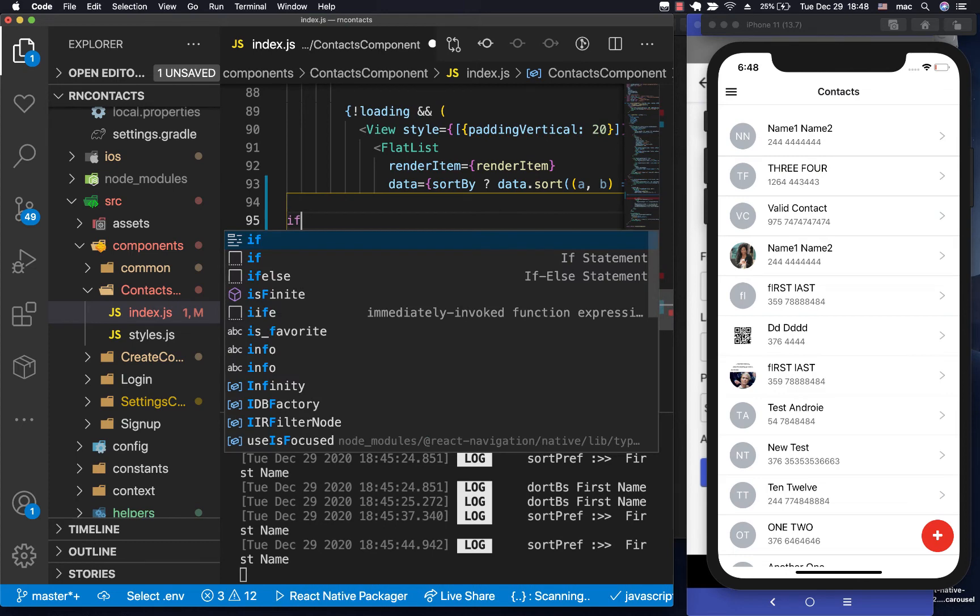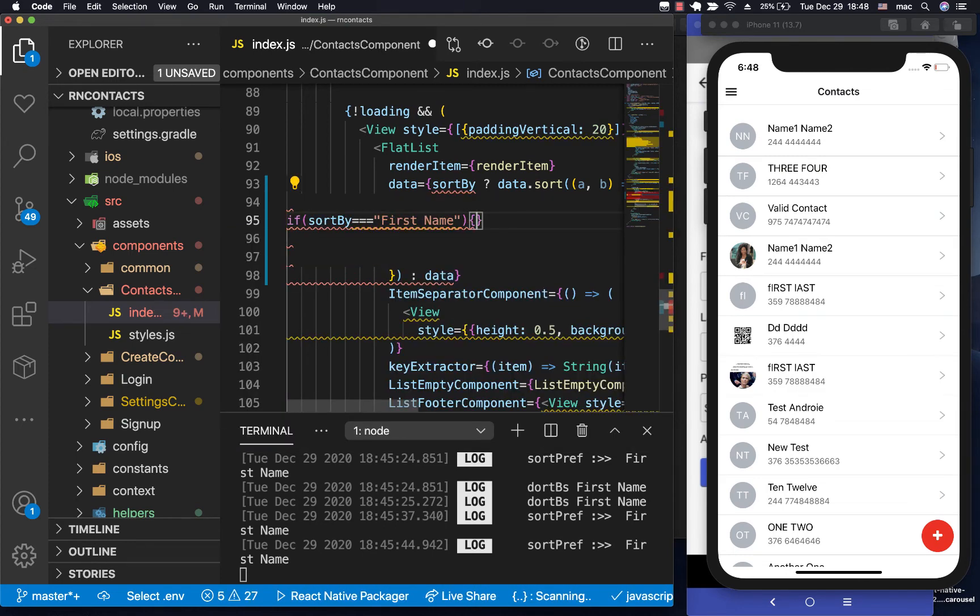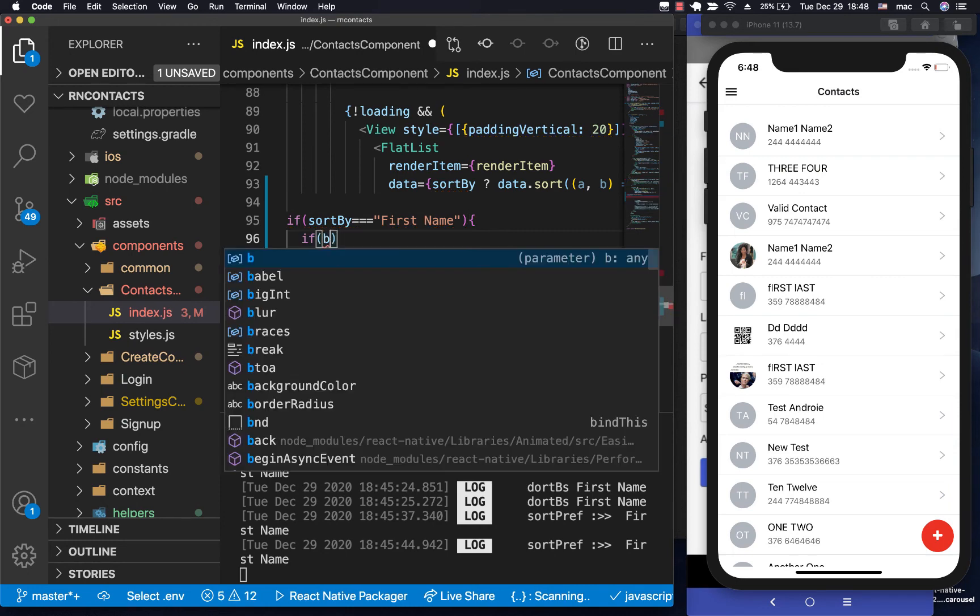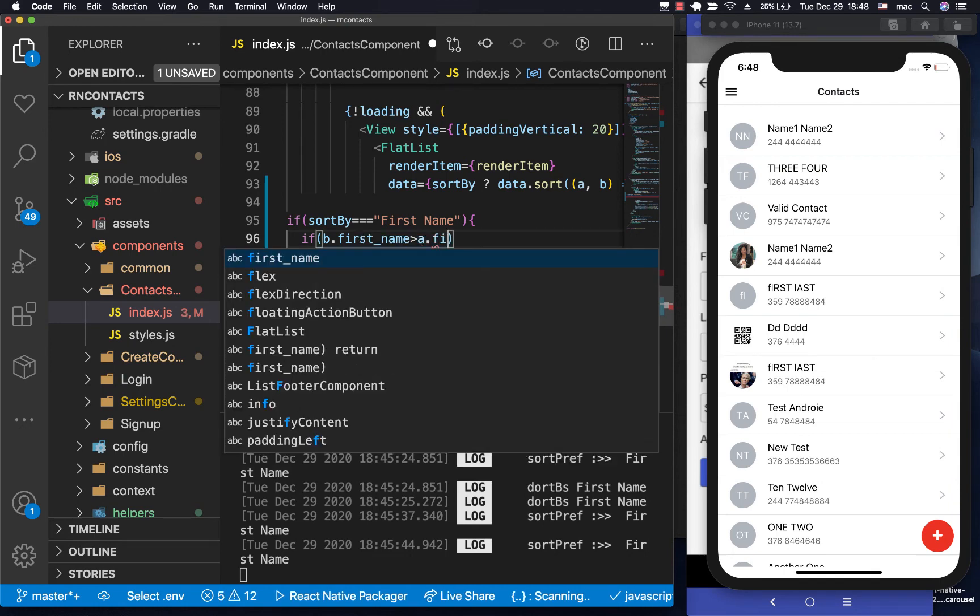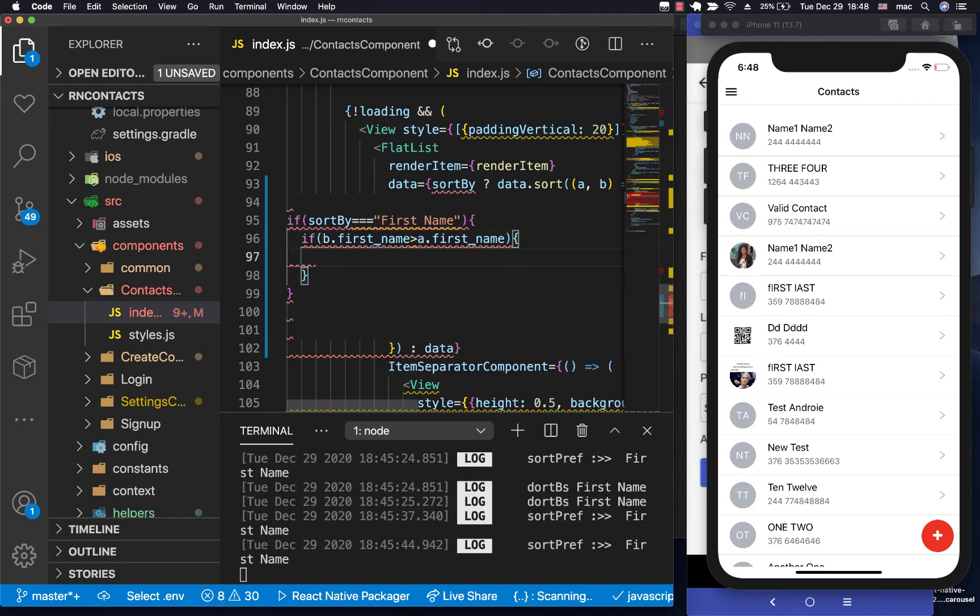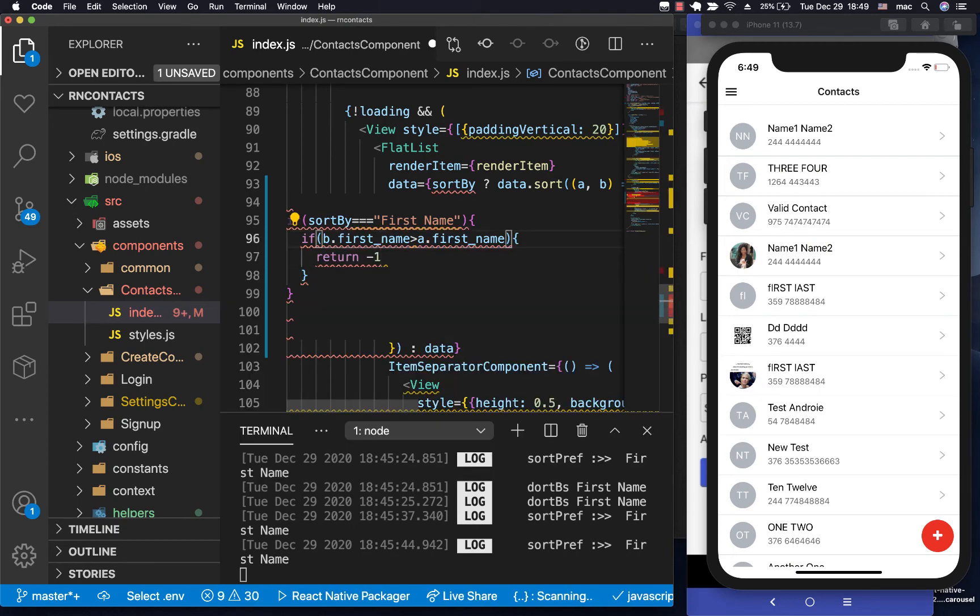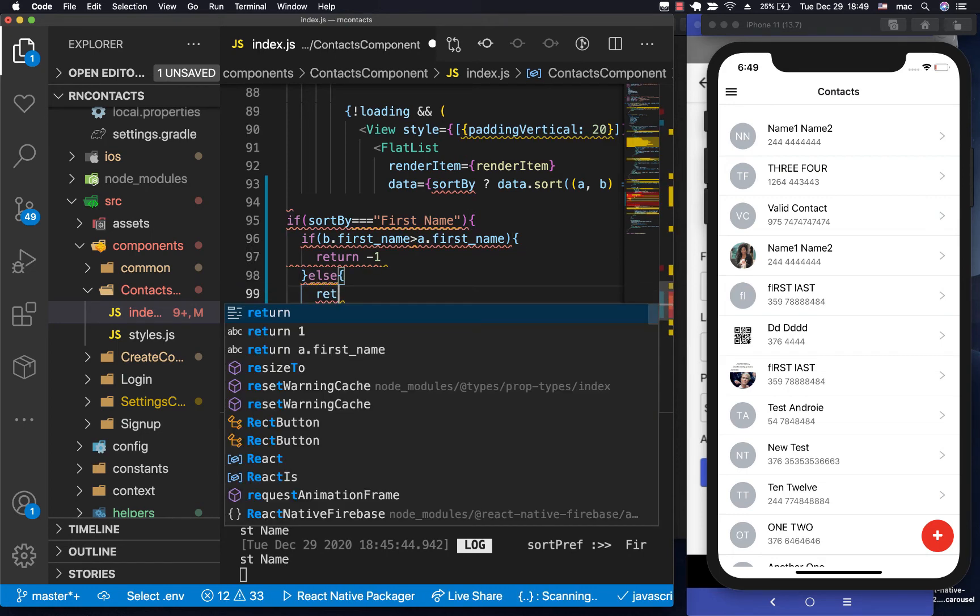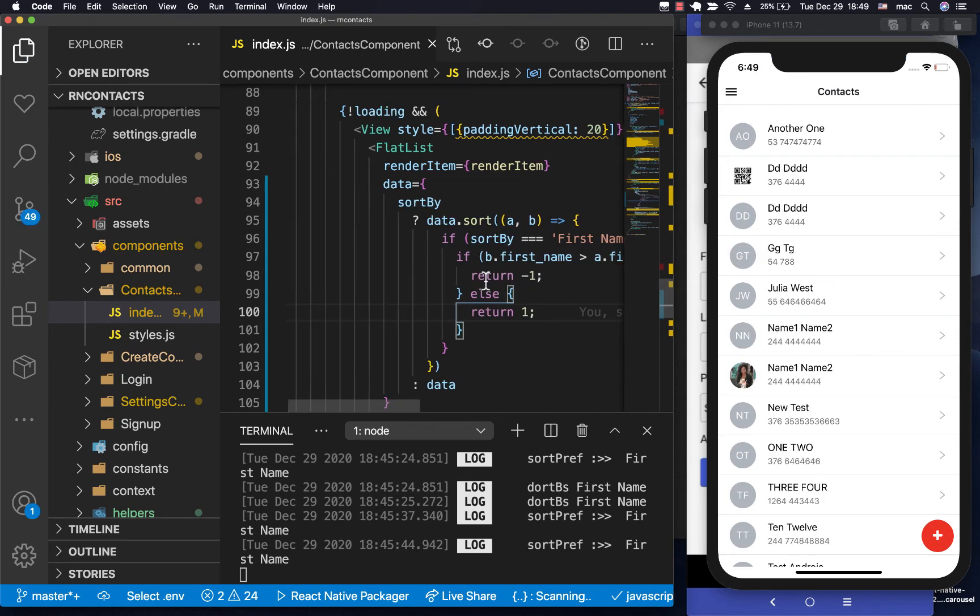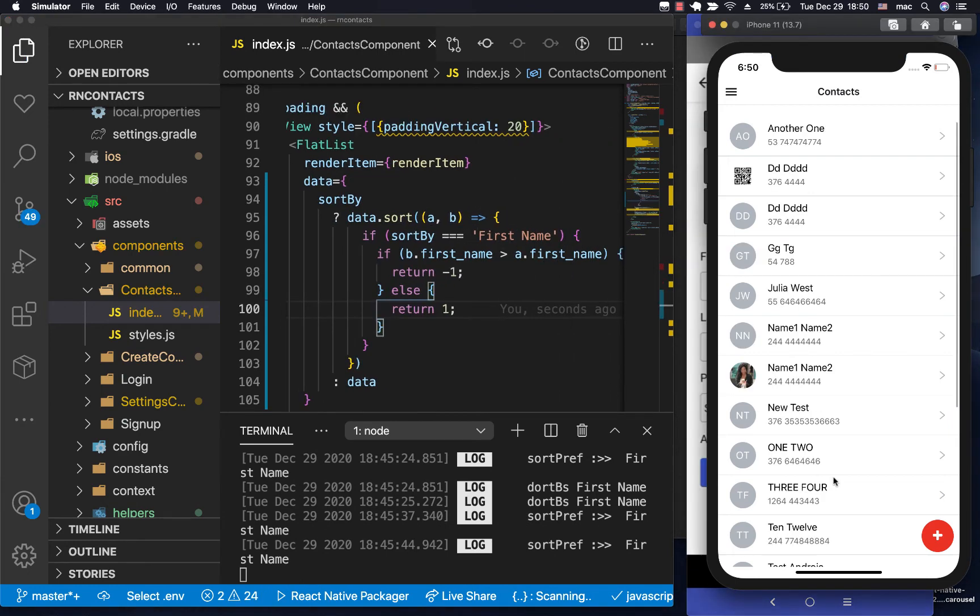So in here, we need to first check what the user wants us to sort by. So we can check if sortby equals first name. So if it is first name, then we want to have another if that compares the first name. So we can have if b.first_name is greater than a.first_name, then return negative one else return one. So this is only for when the user is sorting by the first name.